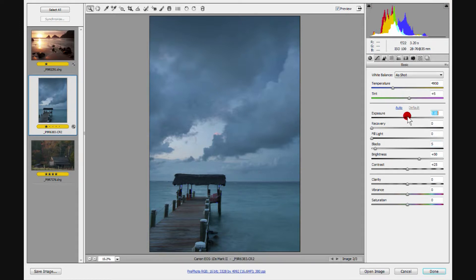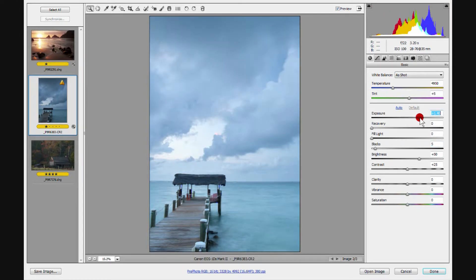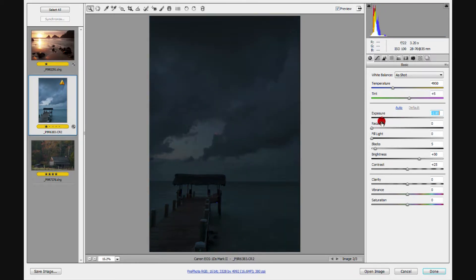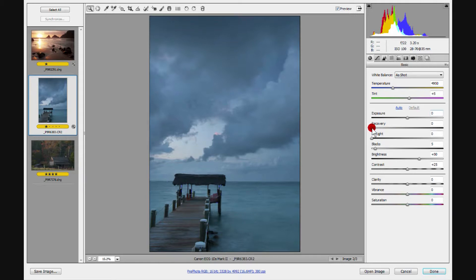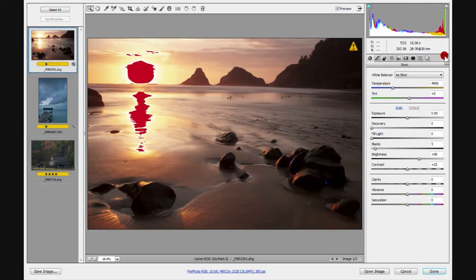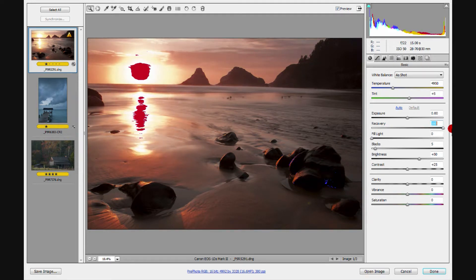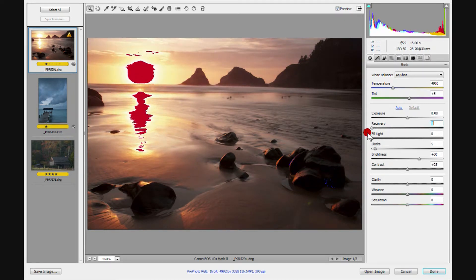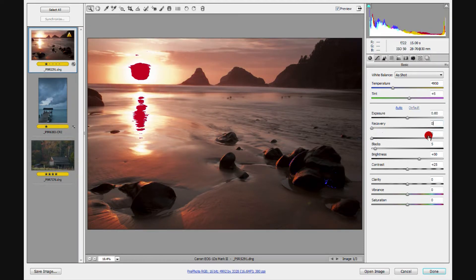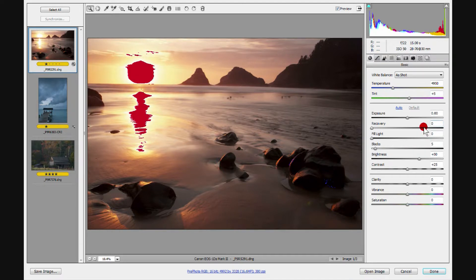Each slider moves a different component of the histogram. Taking Exposure to the right brightens everything; to the left darkens everything. Recovery works on the very brightest section of the histogram — it's recovering blown-out highlights. From 100 percent back to zero, it recovers quite a bit of burned-out highlights. I typically take mine up to about 20 — that's about as far as I like to see the recovery effect, sometimes only 15. I try not to use recovery if I don't have to.